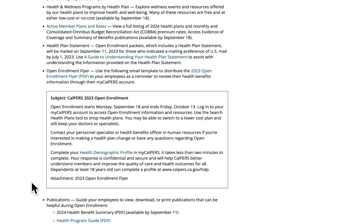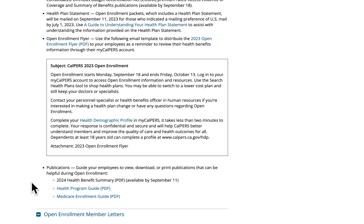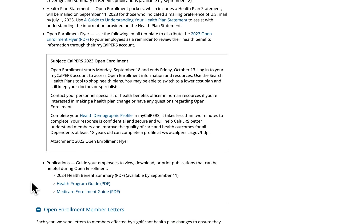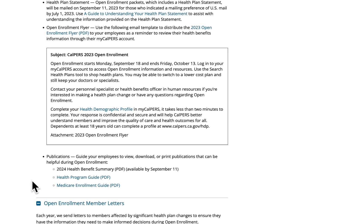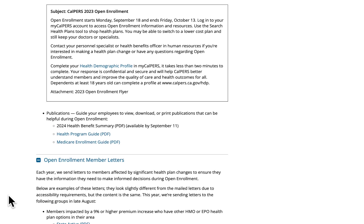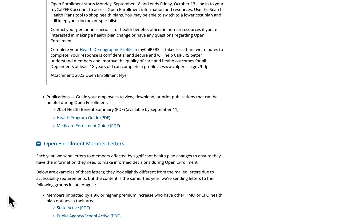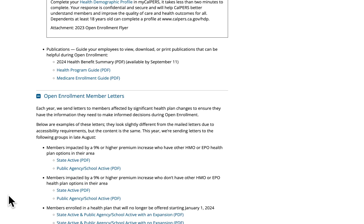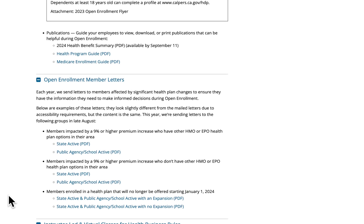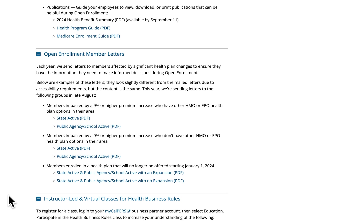You can also find quick links to publications and information on viewing and printing them if needed. Next, we have information regarding the open enrollment member letters that were sent to members affected by significant health plan changes in late August. You can find samples of these letters here so you can easily refer to information that was sent out to your employees.